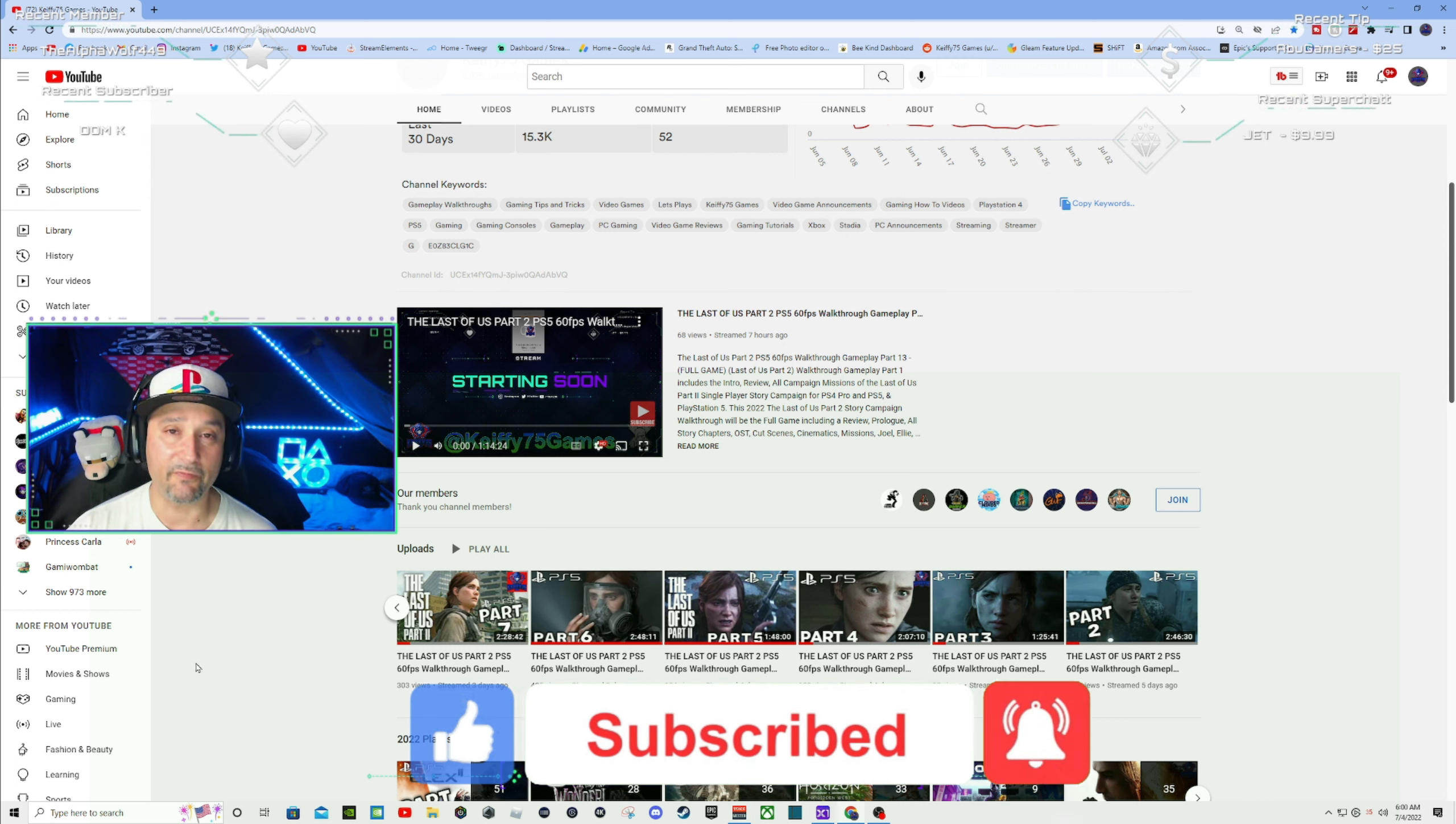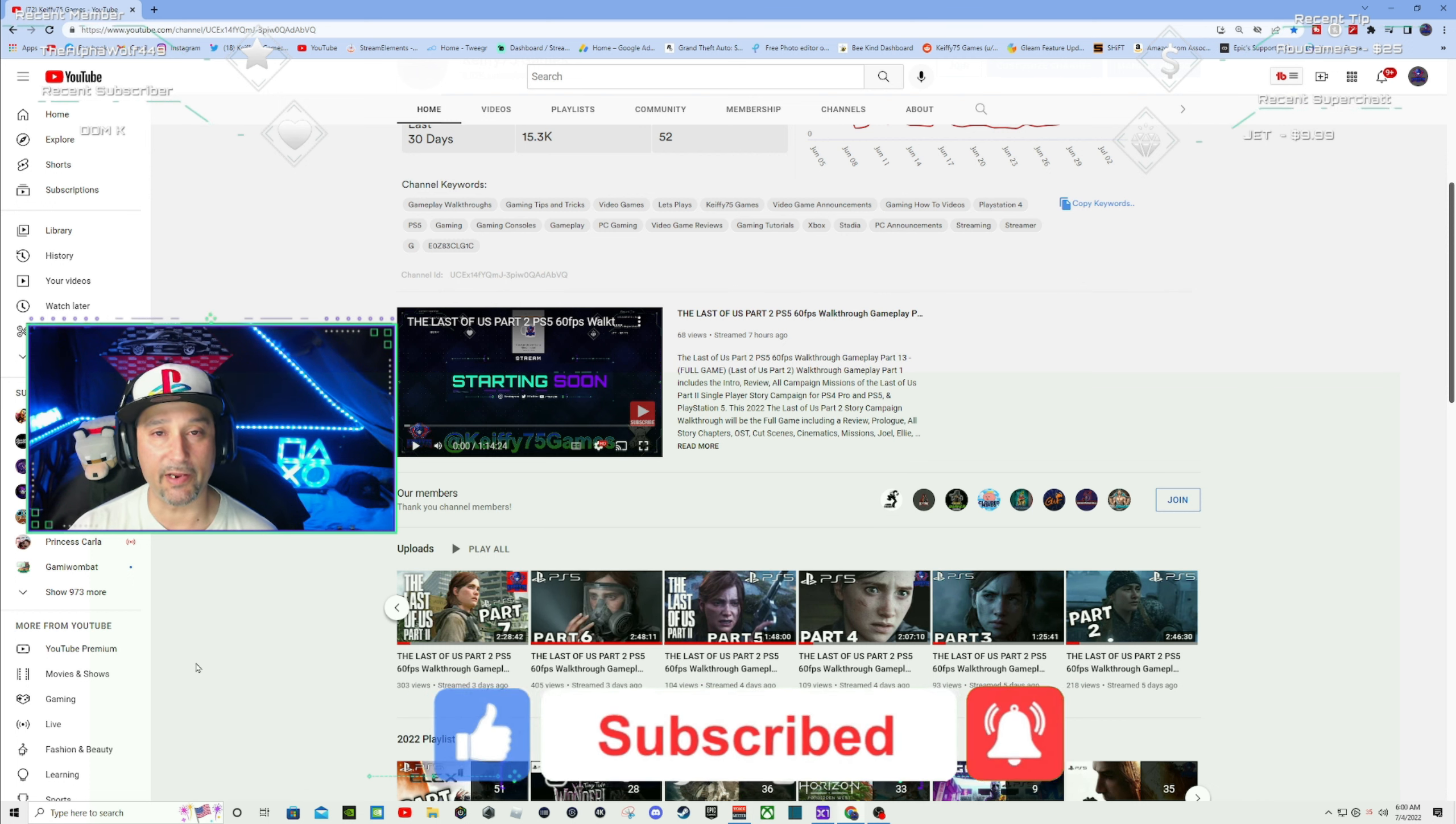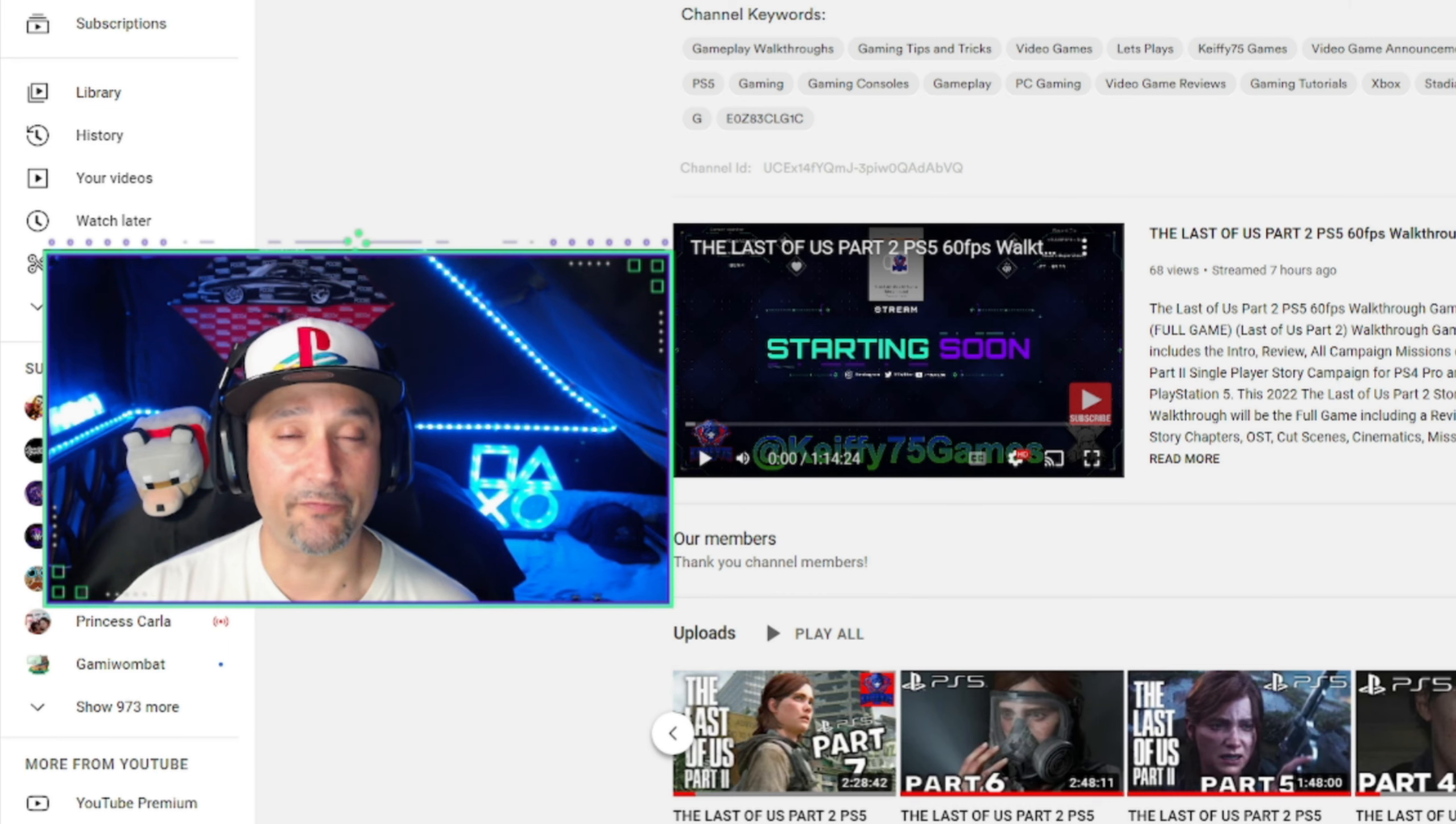What I want to touch on real briefly is how to enable membership gifting on YouTube. A lot of people have been asking me recently how to do it. I did a little bit of research on it and found out how it's done.